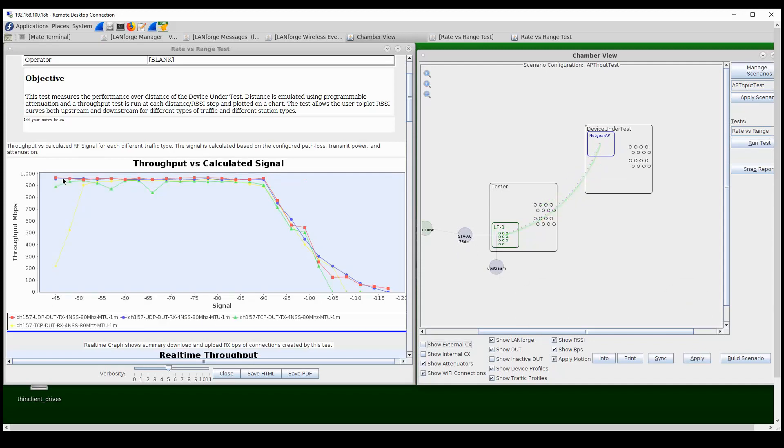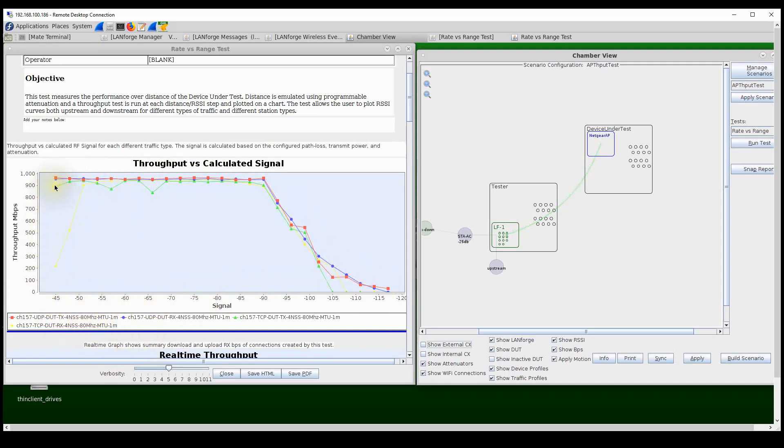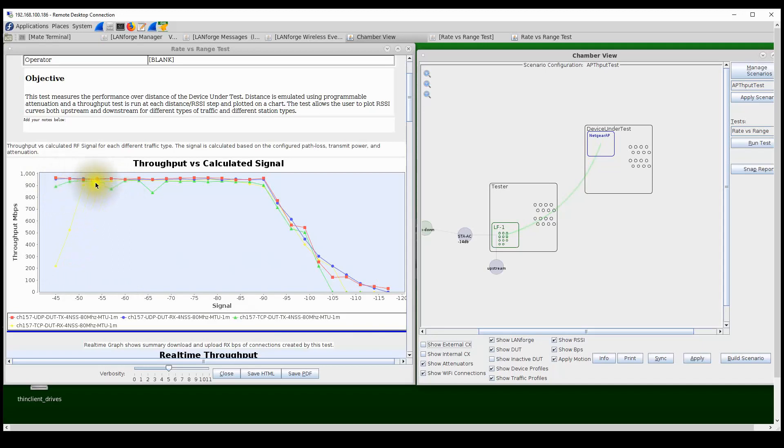So once the test is completed, we can see the rate versus range curves for the various test combinations that we have selected: UDP and TCP, upstream and downstream. The throughput chart plots the measured throughput over calculated signal strength for all the four test combinations that we had. There were seem to be some glitches with the TCP downstream performance at some points where the throughput has dropped. But again, once again, the device, the access point, is performing really well and extremely consistent in its performance over distance.